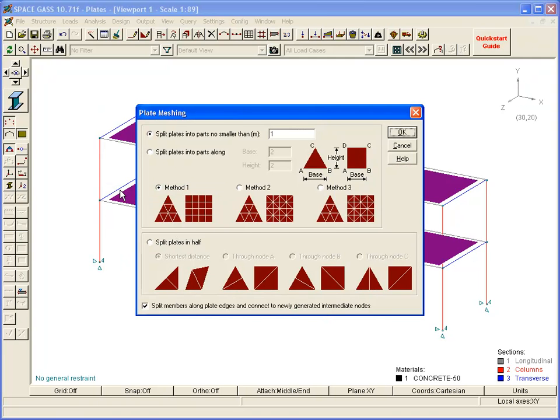In this case we will mesh the plates down to a 1 meter element size. Generally speaking, the finer the mesh, the more accurate the solution. However, you need to consider the trade-off between the fineness of the mesh and the size of the model and corresponding analysis time.